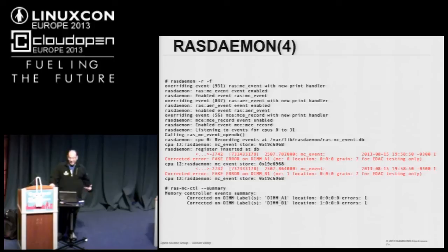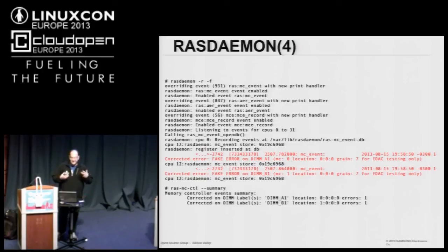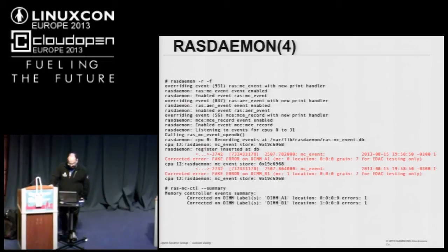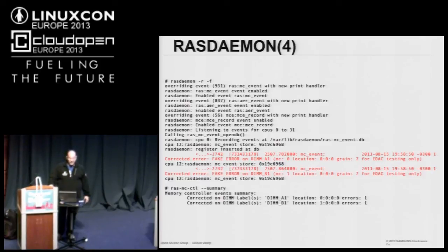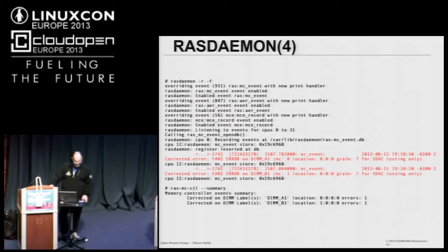We are currently adding new features to RAS daemon and negotiating with Intel and other companies to add engineers to improve the analysis and provide something more helpful for user space. This tool is brand new, so we are looking for help and want to add more features. Feel free to send contributions and suggestions so we can improve the tool and make it better for everyone.